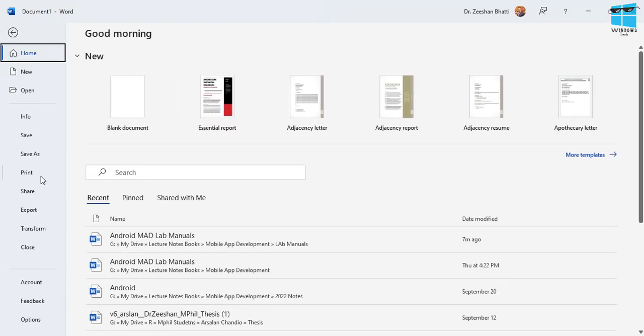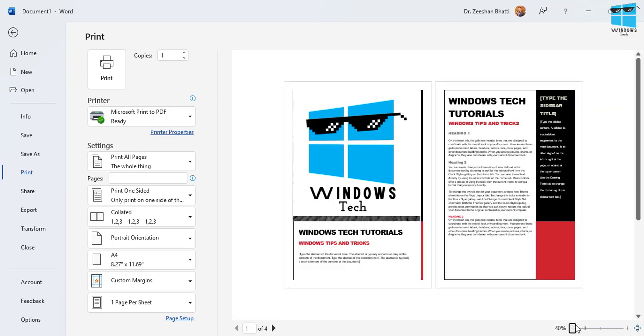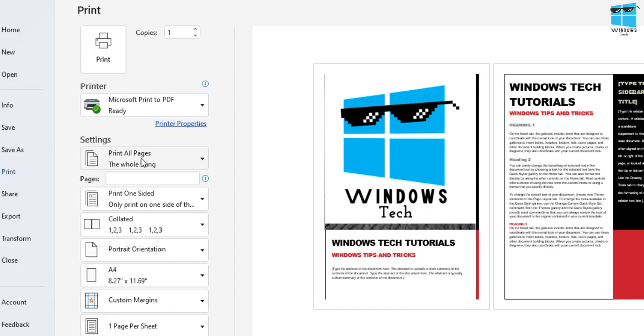In order to print two pages on a single paper sheet, what you need to do is come into File, go into your Print option, and this is the default print option that gets visible. If you zoom out, you would be able to see two pages on this output, however they won't get printed.